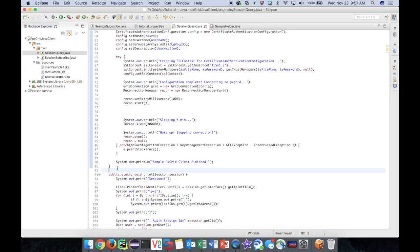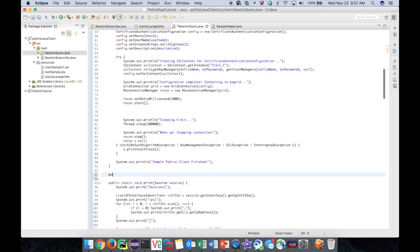Before we go about creating and executing our query, we need to make sure our main thread waits for the pxGrid connection thread to connect to pxGrid before doing anything.